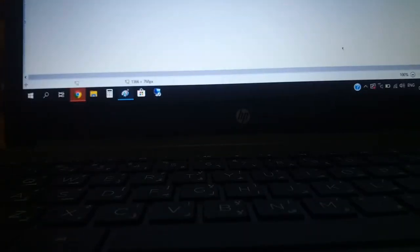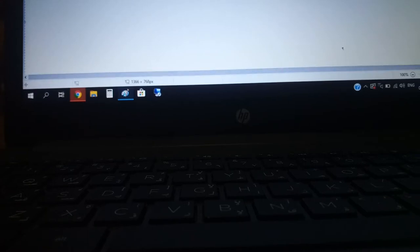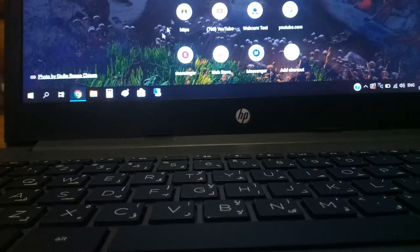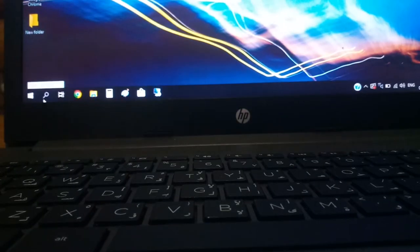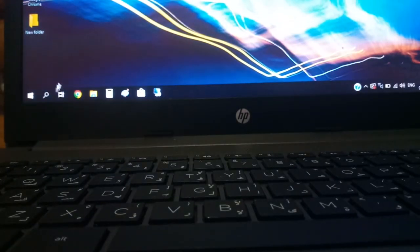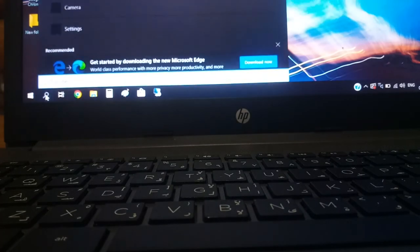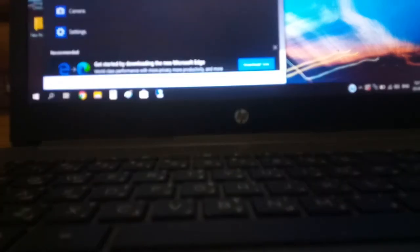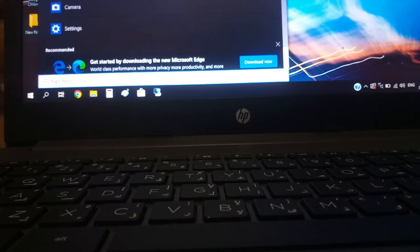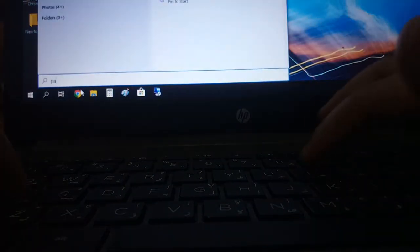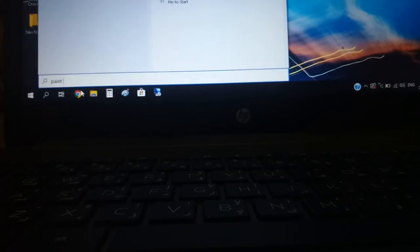Hi guys, welcome to the channel. I want to show you how to paint on your laptop. Okay, open your laptop first. Now go over here with the mouse, go to the text area and search. Type 'paint' and go to the app.